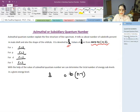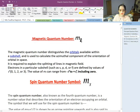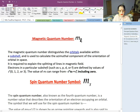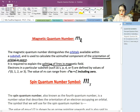The third quantum number is the magnetic quantum number, represented by ML. The magnetic quantum number distinguishes the orbitals and identifies the direction related to the subshell. It is used to calculate the azimuthal component of the orientation of the orbital in space. The main thing related to it is orientation. It is also required to explain the splitting of spectral lines in a magnetic field.